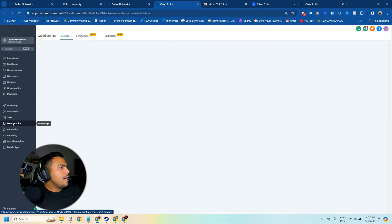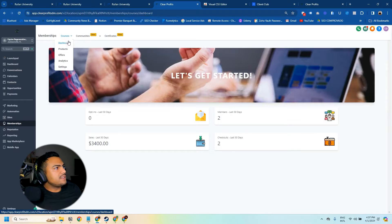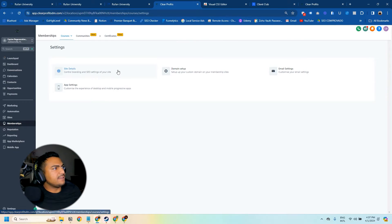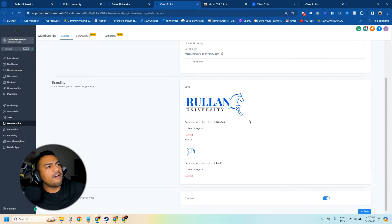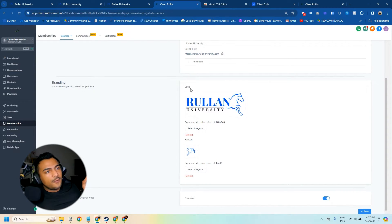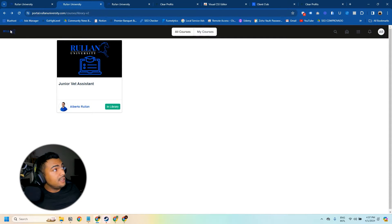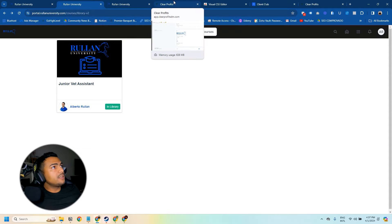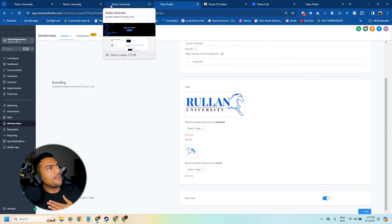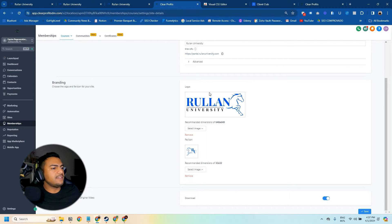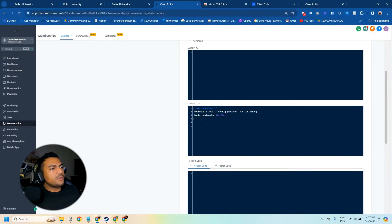There is a different area in HighLevel where you can customize this, and I'm going to show you right now. We're going to open the sub-account, go to Memberships, then Courses, then Settings, and click on Site Details. On this screen there are a few things you can change — the logo in the upper left corner, the favicon icon shown in your browser tab, and you also have the option to add custom CSS code for more styling.